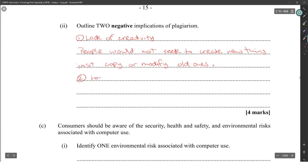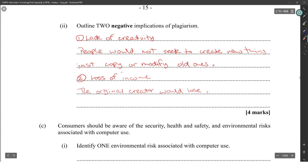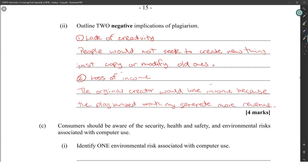Two: loss of income. The original creator would lose income because the plagiarized work may generate more revenue.